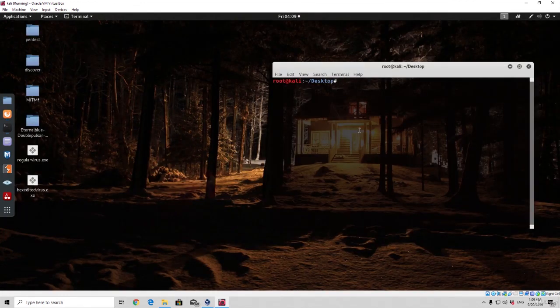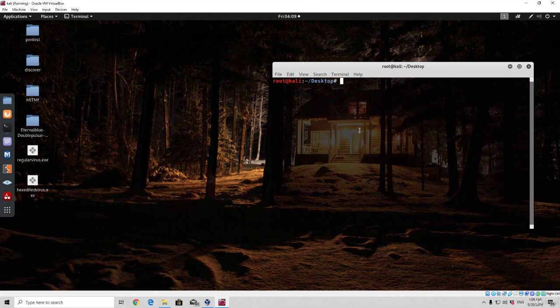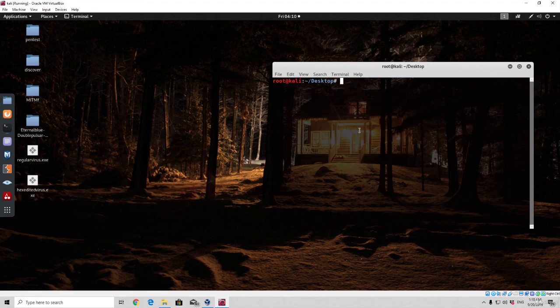That will basically be it for bypassing antivirus using the hex editor. In the next tutorial, we are going to check out some of the Meterpreter options that we can use after we exploit the target. So far we've seen how to attack the target, get a connection, bypass Windows Defender, and bypass some antiviruses. In the next video we'll see what we can do after all of that. Hope you enjoyed this one — see you in the next video, bye.